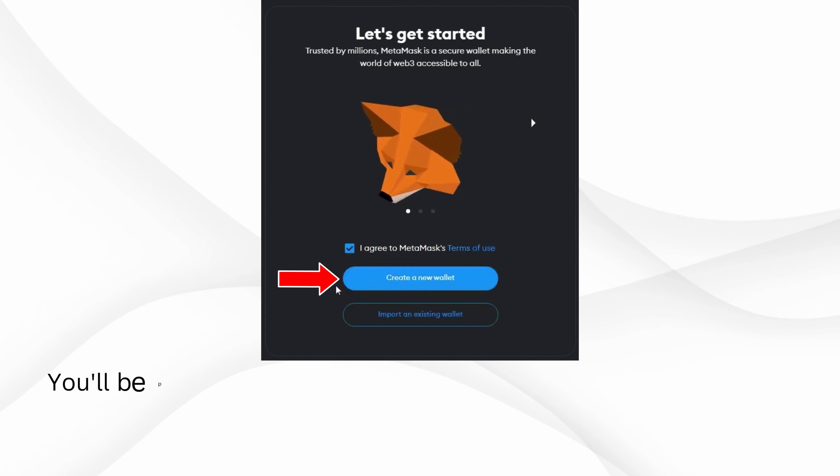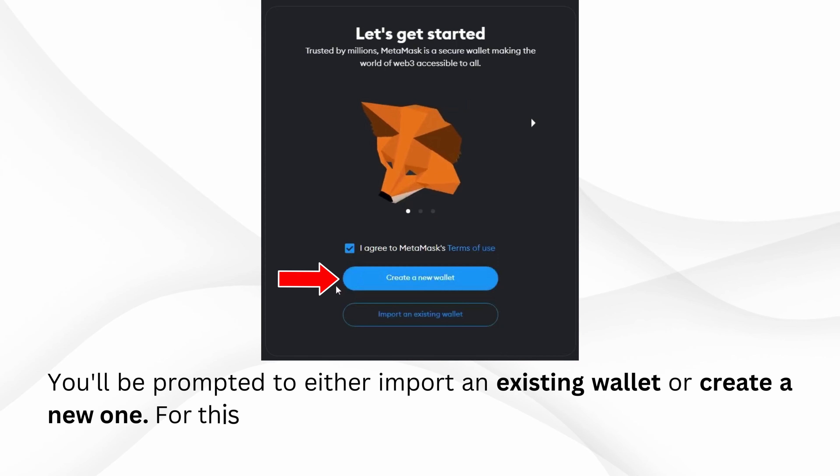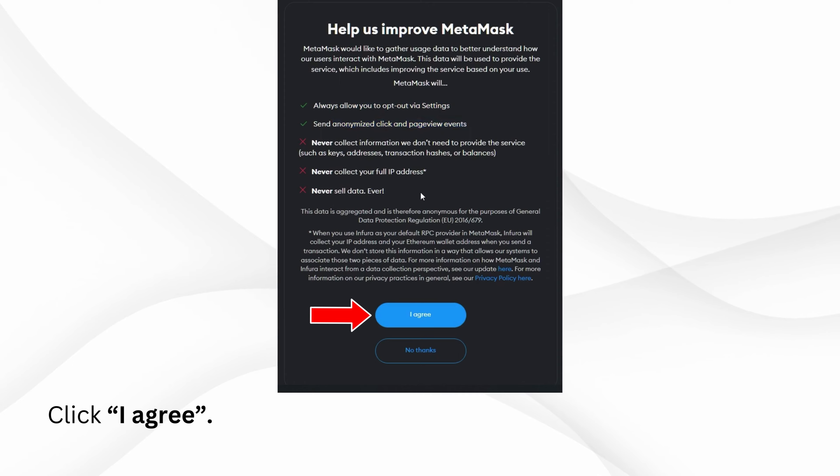You'll be prompted to either import an existing wallet or create a new one. For this video, we're creating a new wallet. Click I Agree.